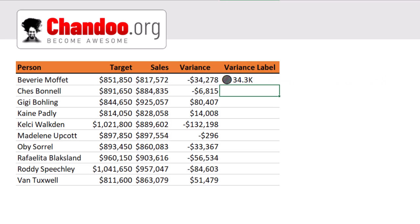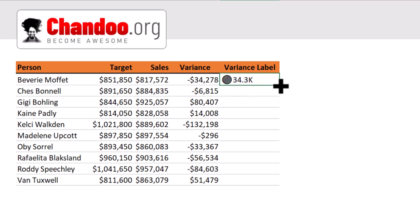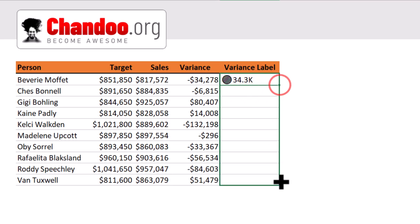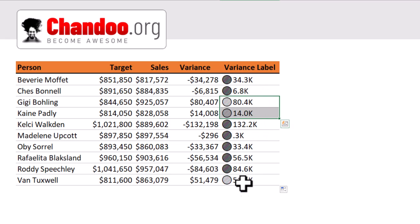I'll press Enter so you can see the results. So this becomes 34.3K. When you drag the formula down, we get different colored bubbles — some are red, some are green. We can't really see the colors in the formula result here, but when you plug this into the chart, the colors will show up.